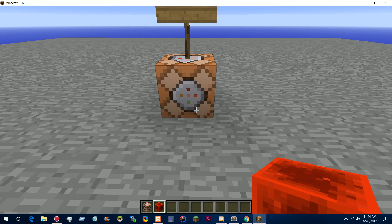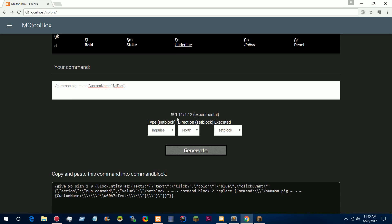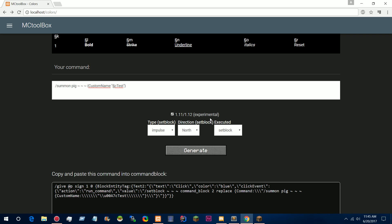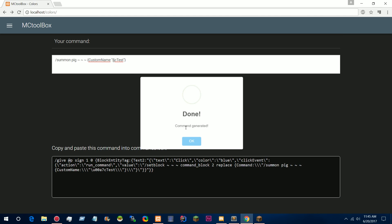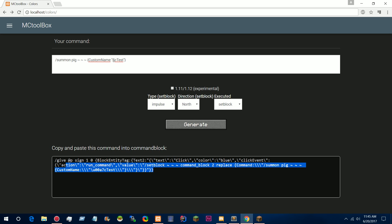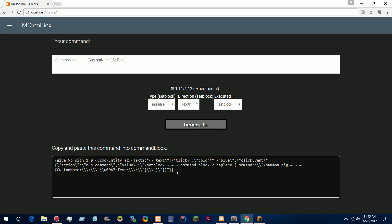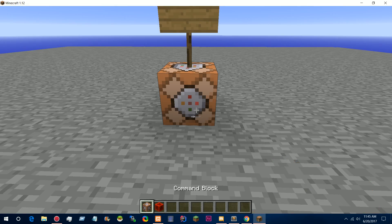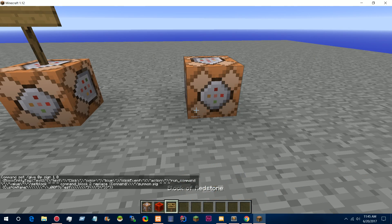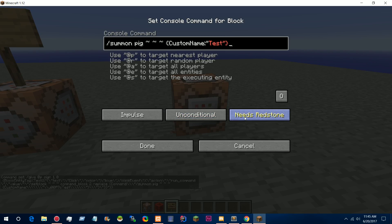Because of this, I have updated my color commands generator to add a 1.11 and 1.12 option. It's experimental because there were so many changes to the JSON parsing that I have yet to add them all. But the good thing is that these commands should work in both 1.11 and below as well as 1.12. The drawback is that they are much longer. The 1.11 command is much shorter, but the 1.12 version is longer. If we take the 1.12 command and put it here, this gives us a sign like normal.